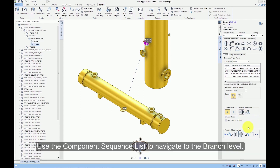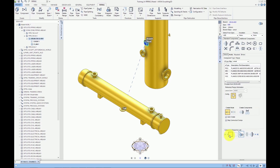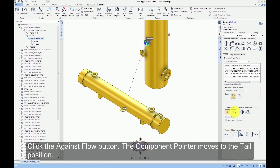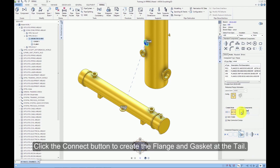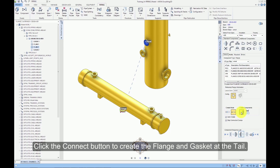Use the component sequence list to navigate to the branch level. Click the Against Flow button — the component pointer moves to the tail position. Click the Connect button to create the flange and gasket at the tail.